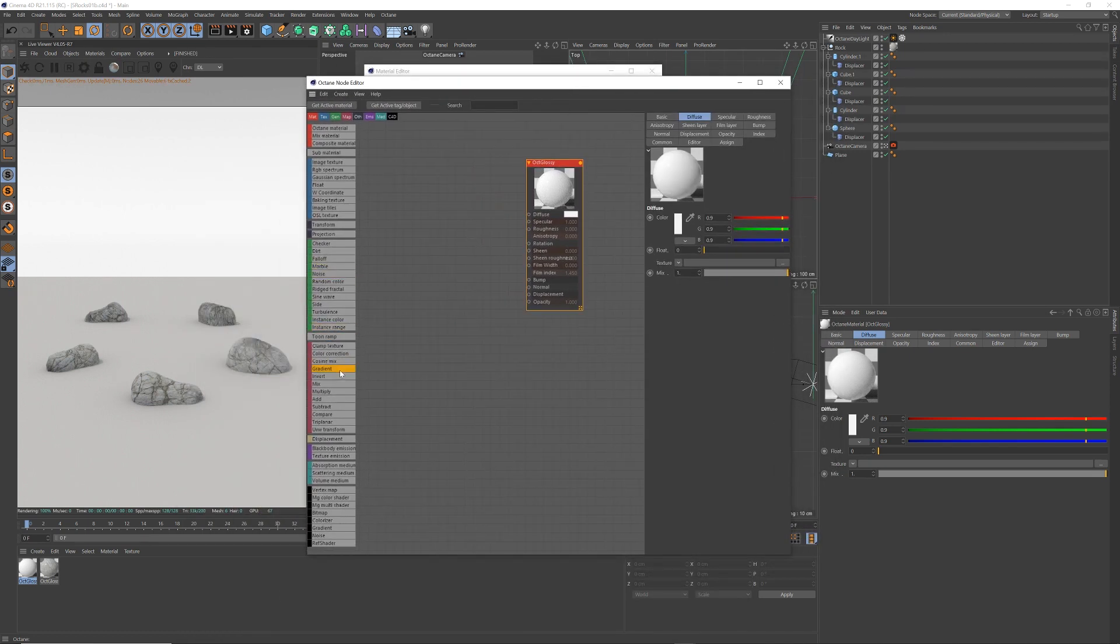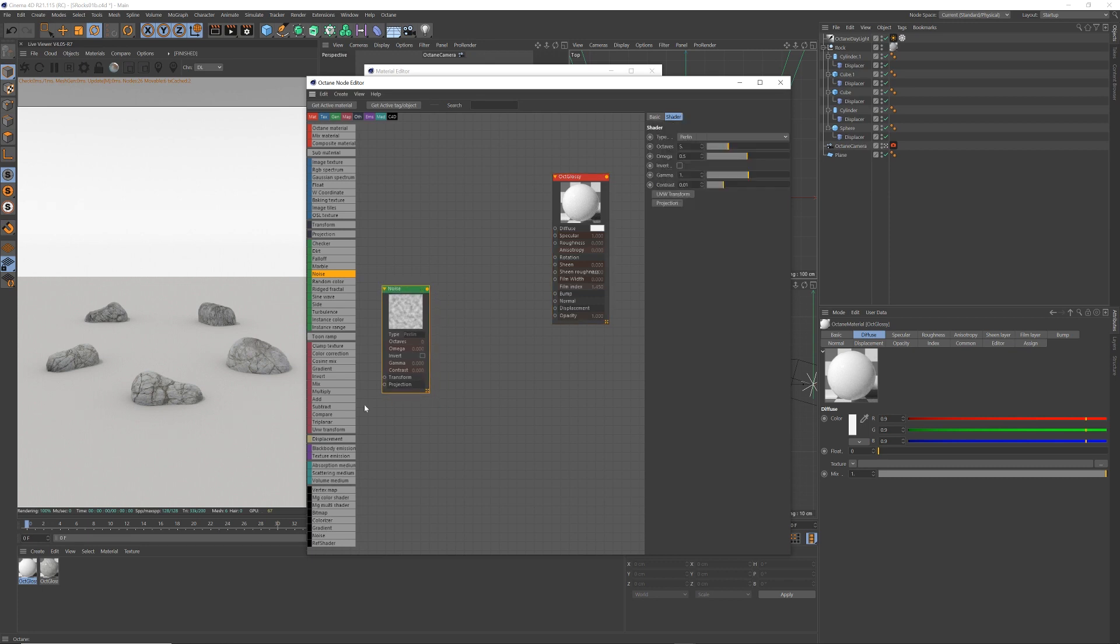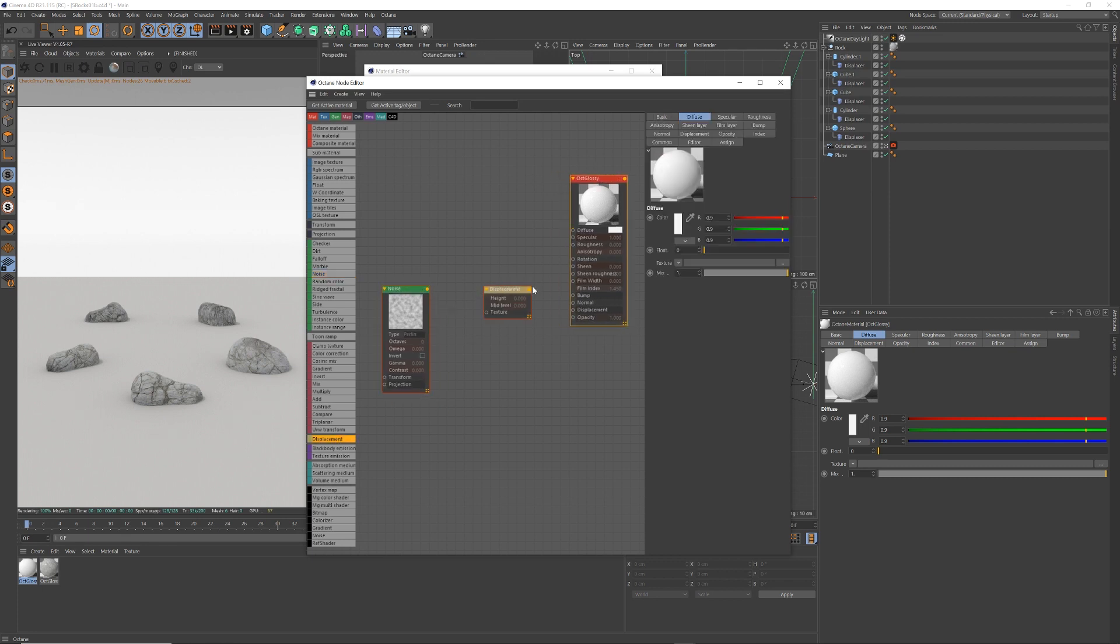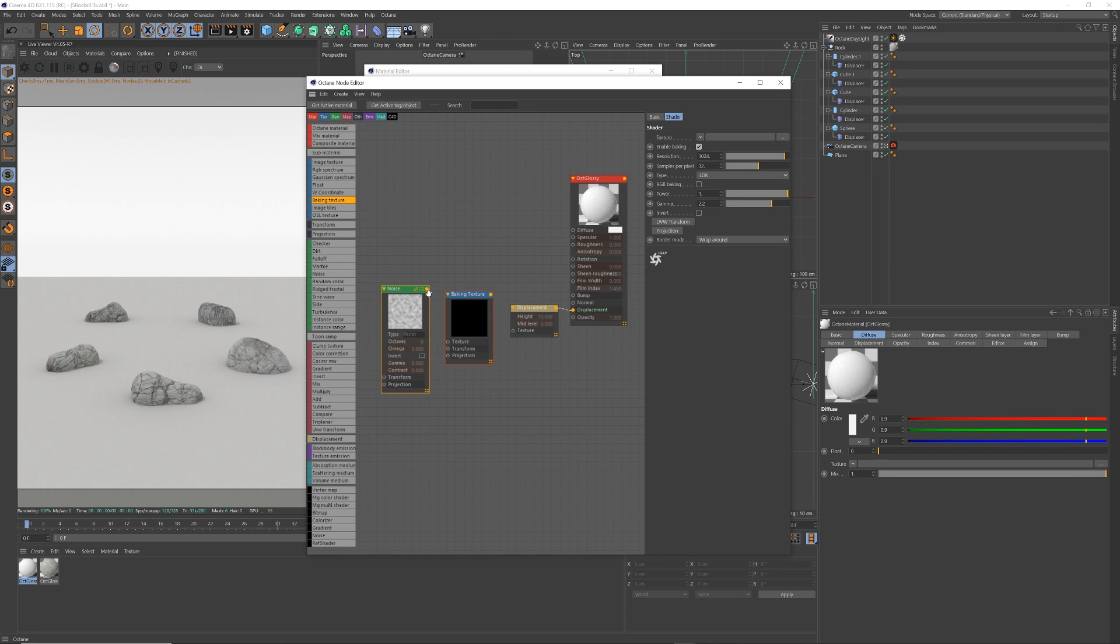So I want a noise, where's my noise, here is my noise, there's my noise. I'm going to put this into the displacement, the displacement goes into there. But to get my noise to work with the displacement, I have to bake it, so I need a baking texture. So I'm going to go noise, texture, baking, texture.